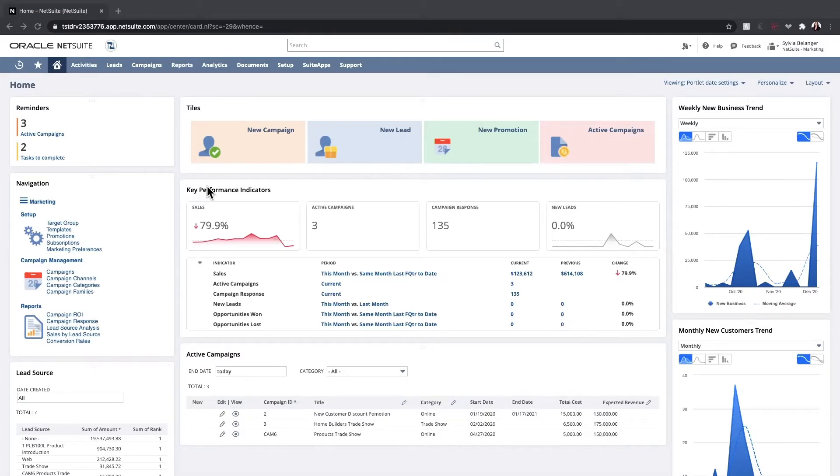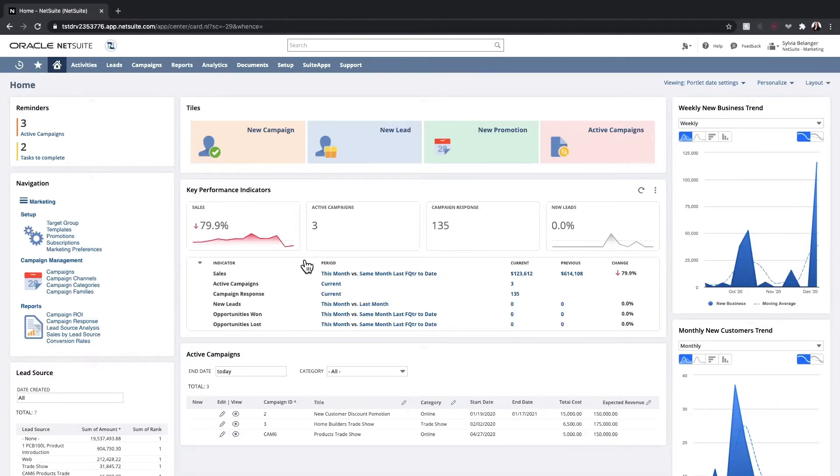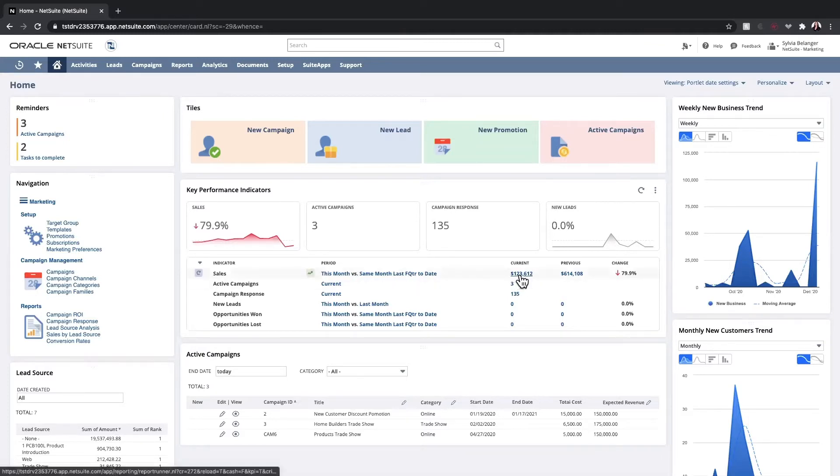KPIs or key performance indicators give me a real-time view into my sales, active campaigns, campaign responses, new leads, and opportunities. Each of these are drillable to see detailed reports that drive the data.